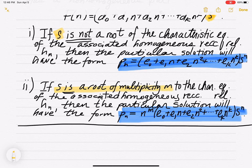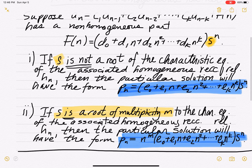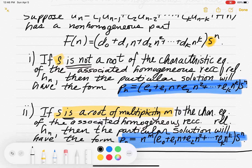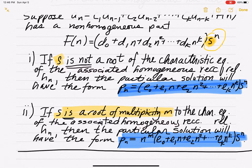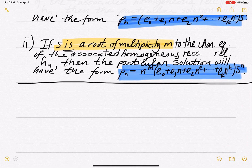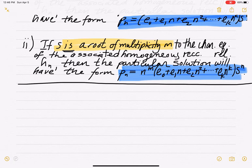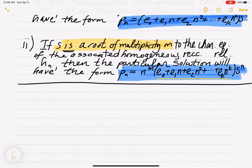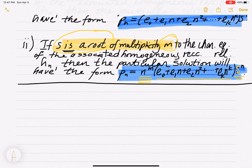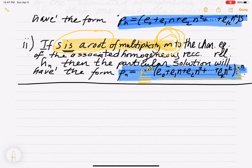If s turns out to be a root of multiplicity m of the characteristic equation of the associated homogeneous recurrence relation, then the particular solution is more complicated. You still have the polynomial of degree k and the geometric term s^n, but since s is a root of multiplicity m, you also have to include an extra factor of n^m out in front — where m is the multiplicity of root s.